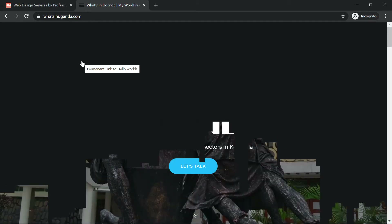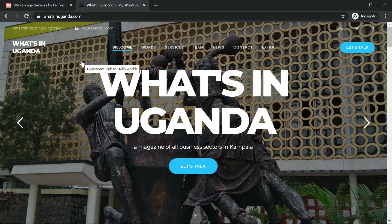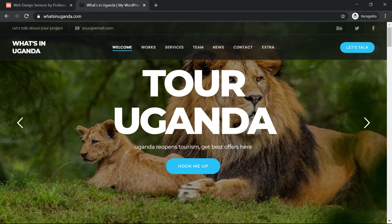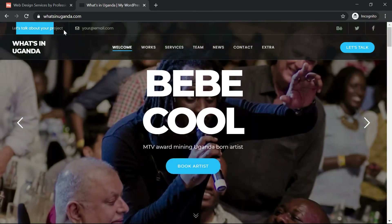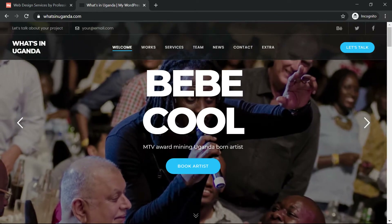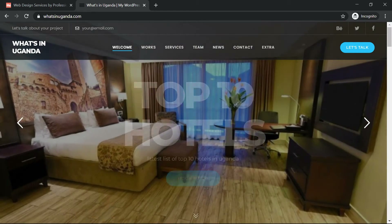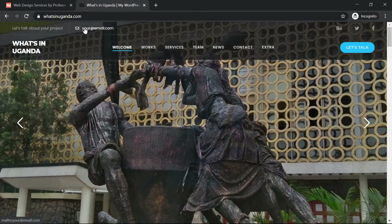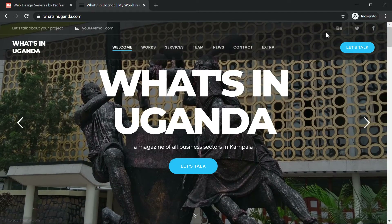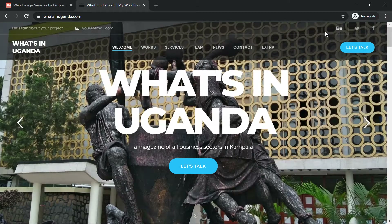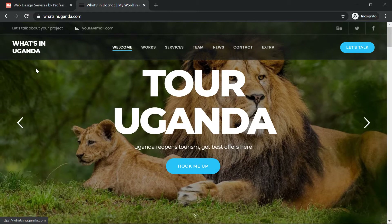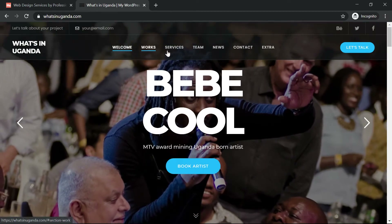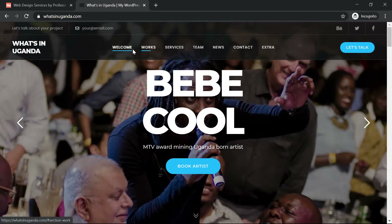So I visit whatsinuganda.com, it loads and shows that animation. On this side we'll put a call to action like 'Let's talk about your project', then we'll put our email or any contact, and social media icons. Here we'll have our logo — as for now it's just the words 'What's in Uganda'.